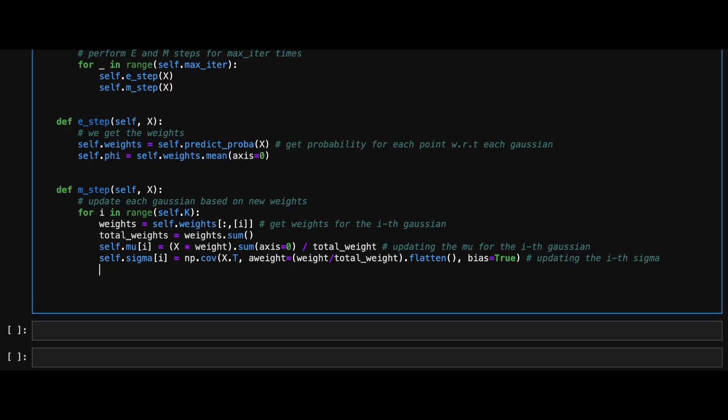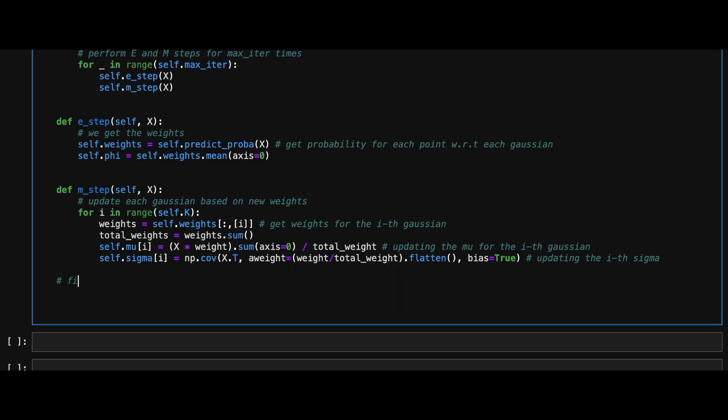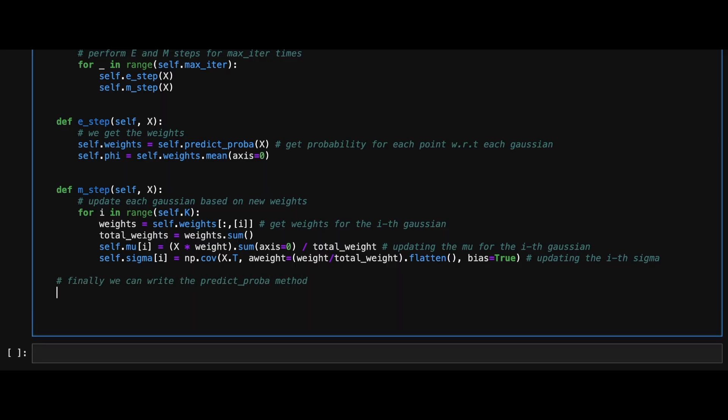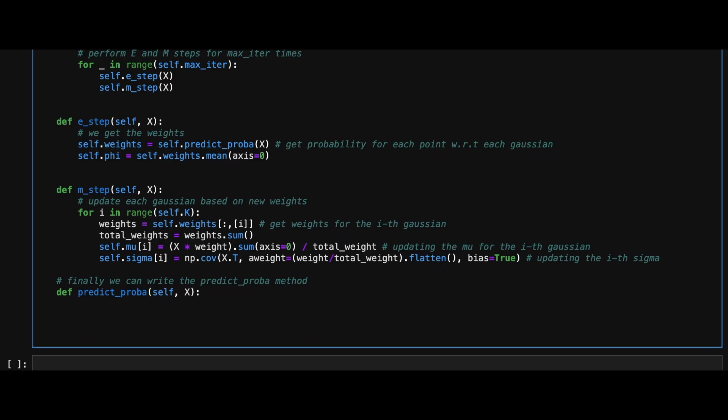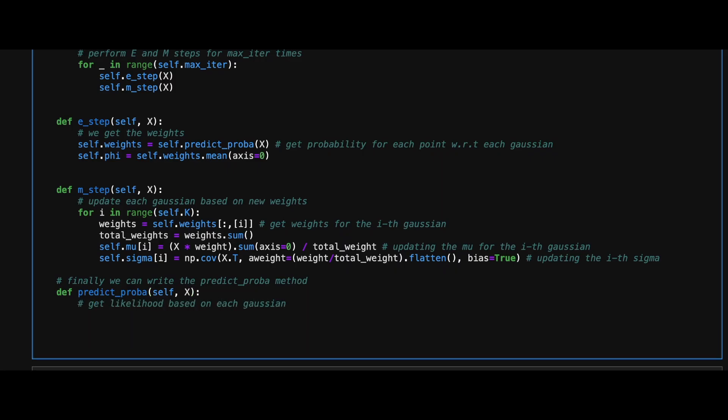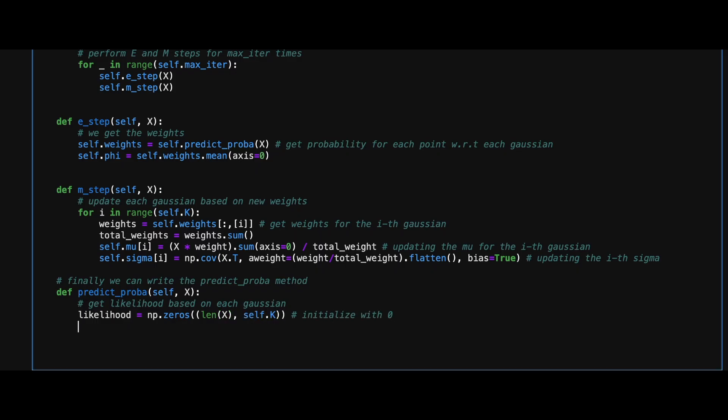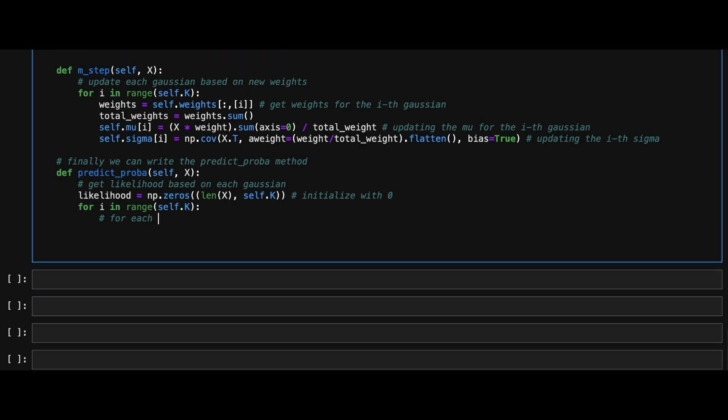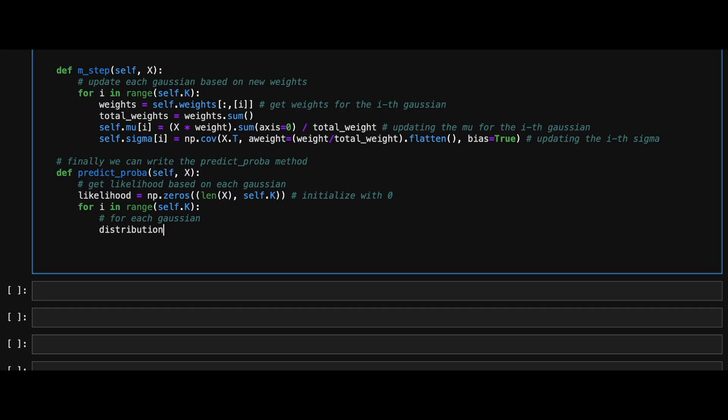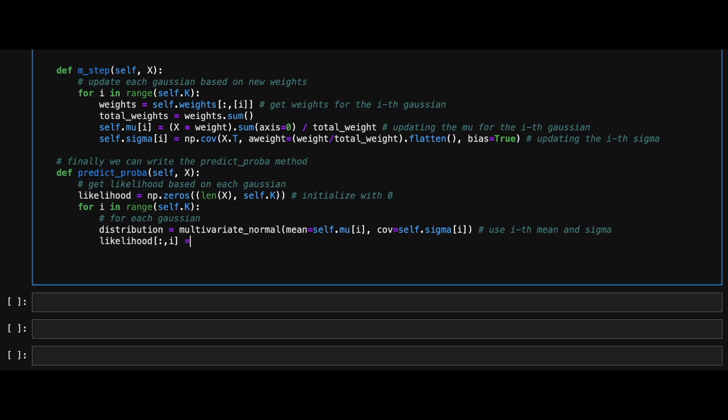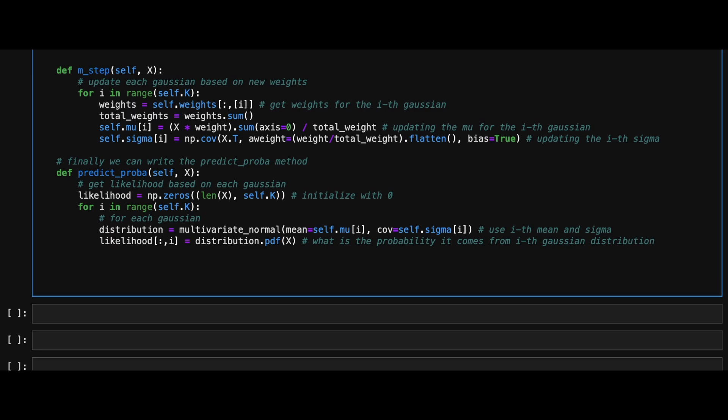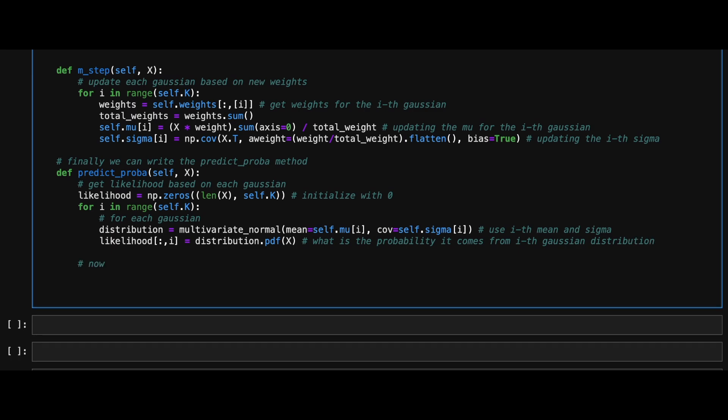Now we can define our predict_proba method, which we used to compute the likelihood during the expectation step. In this method, we will initialize the likelihoods as zeros and then for each mu and sigma, create a Gaussian distribution using scipy's multivariate normal method. Then we get the likelihood using the PDF method of this distribution and update our likelihood variable accordingly.